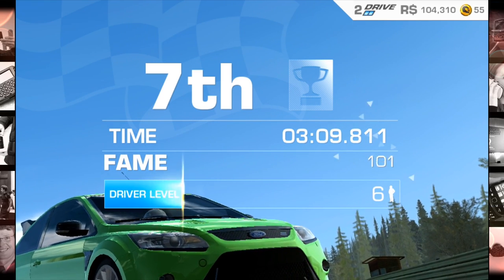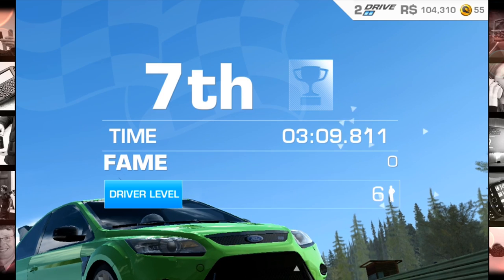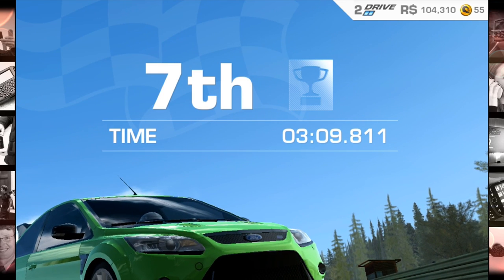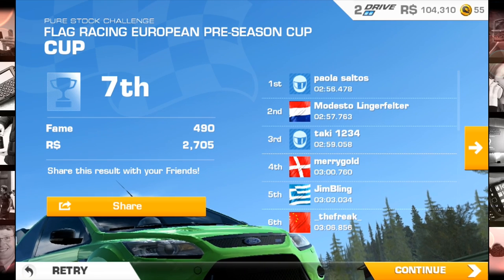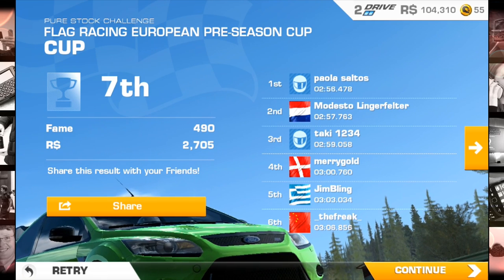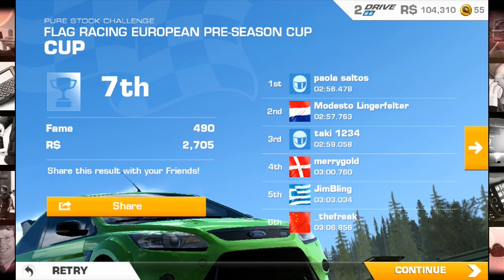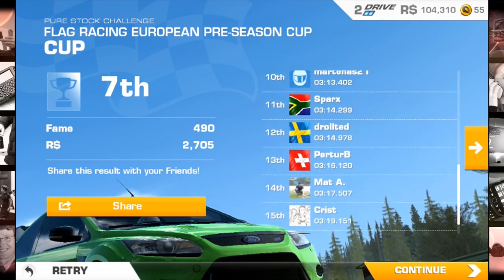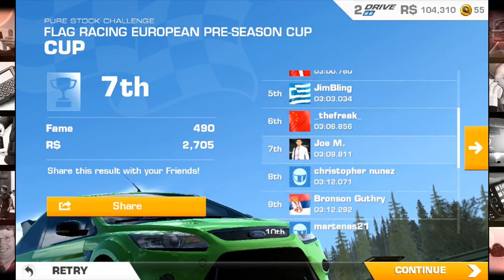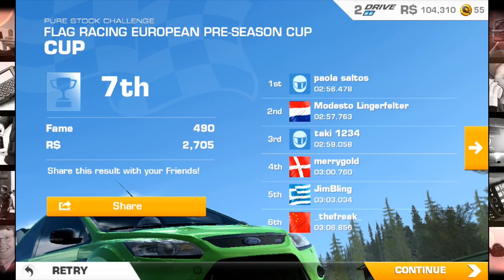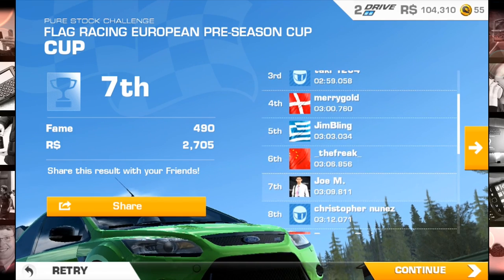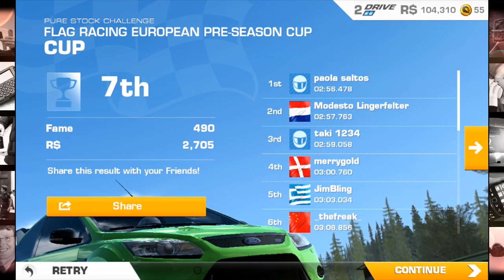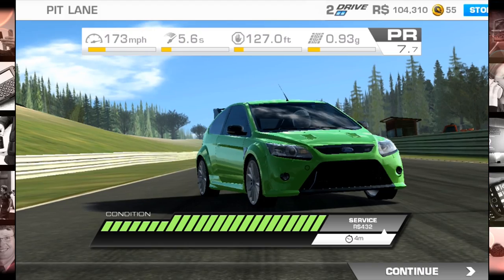There's a fame level system — every time you level up you get more of those gold coins shown in the top corner. You can share your results on Facebook and see where you finished overall. I started 16th and ended up 7th. The best record was 256, so I definitely have some catching up to do.